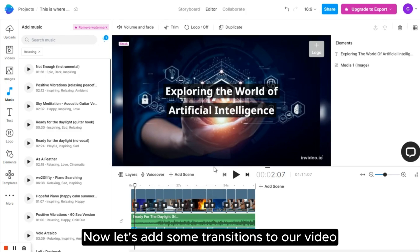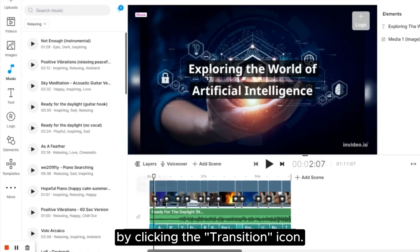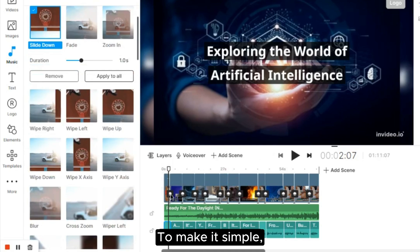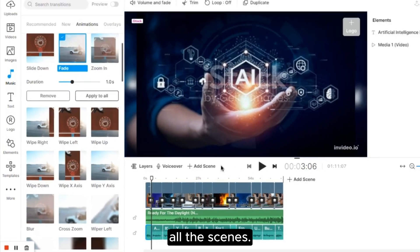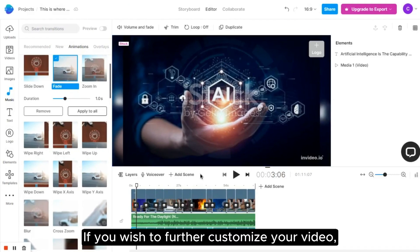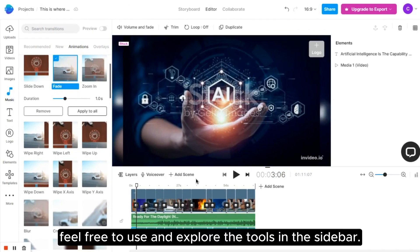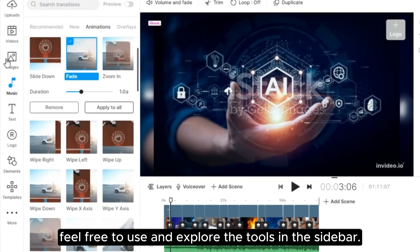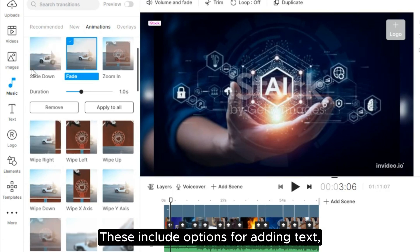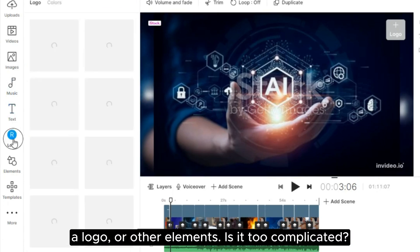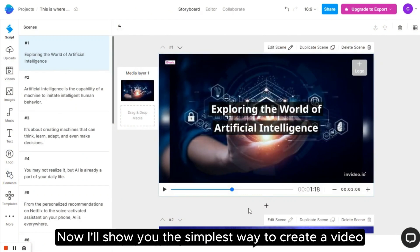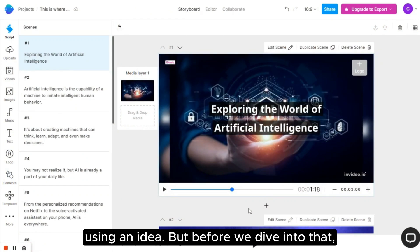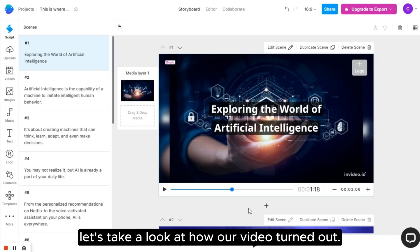Now, let's add some transitions to our video by clicking the transition icon. To make it simple, let's select the Fade Transition and apply it to all the scenes. If you wish to further customize your video, feel free to use and explore the tools in the sidebar. These include options for adding text, a logo, or other elements. Is it too complicated? Now I'll show you the simplest way to create a video using an idea. But before we dive into that, let's take a look at how our video turned out.